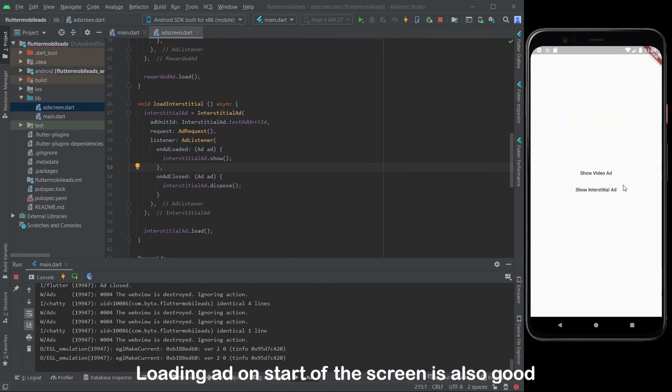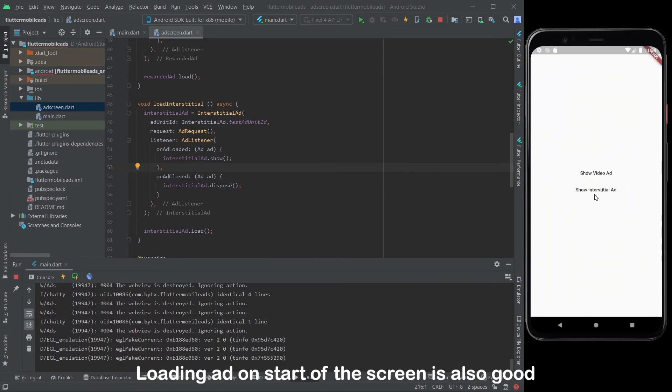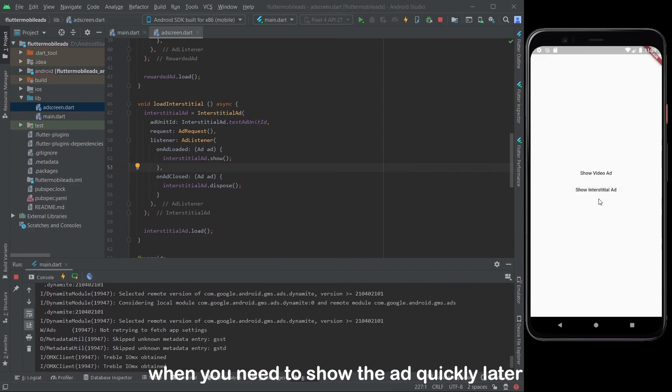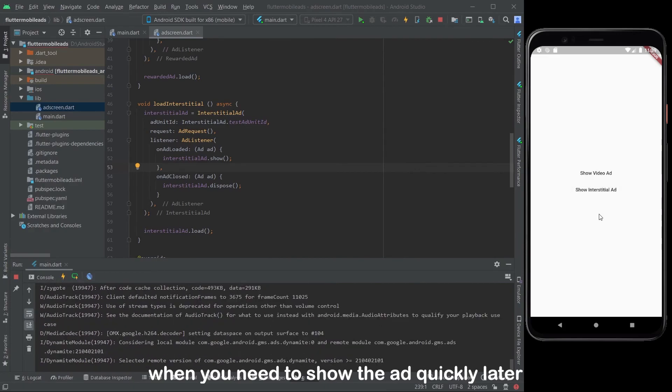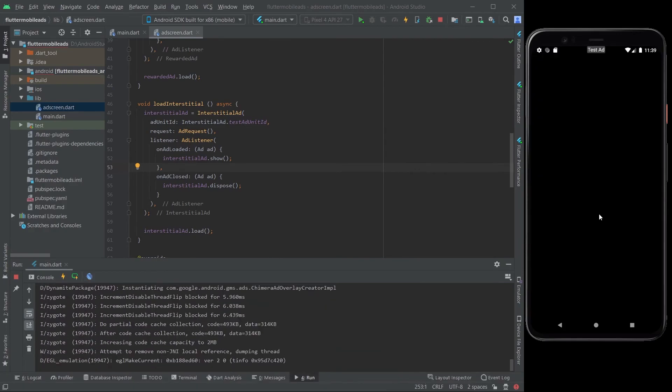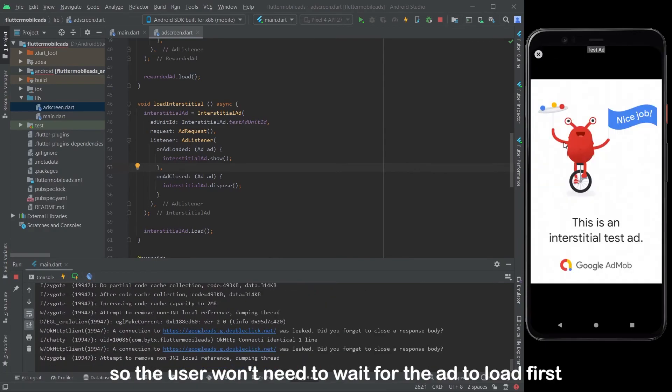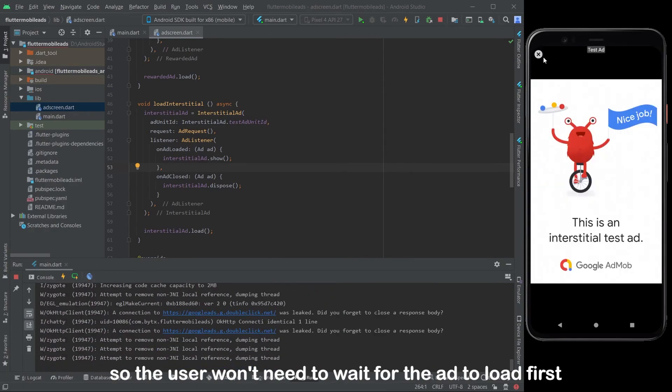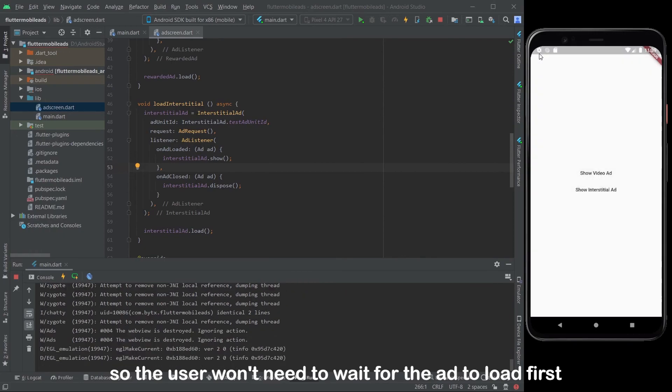Loading ad on start of the screen is also good when you need to show the ad quickly later. So the user won't need to wait for the ad to load first.